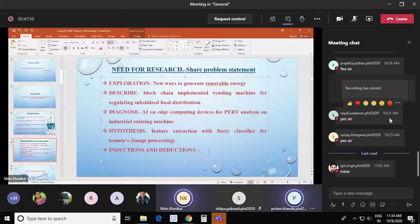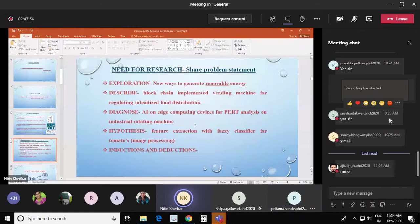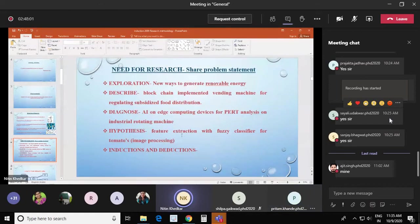This discussion of ten to fifteen minutes should help you decide under which category your project is falling, and accordingly you will adopt the methodology and define all things related to your research work.